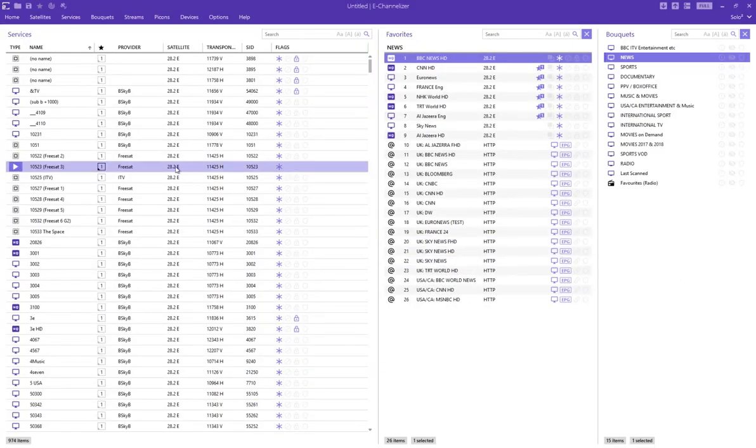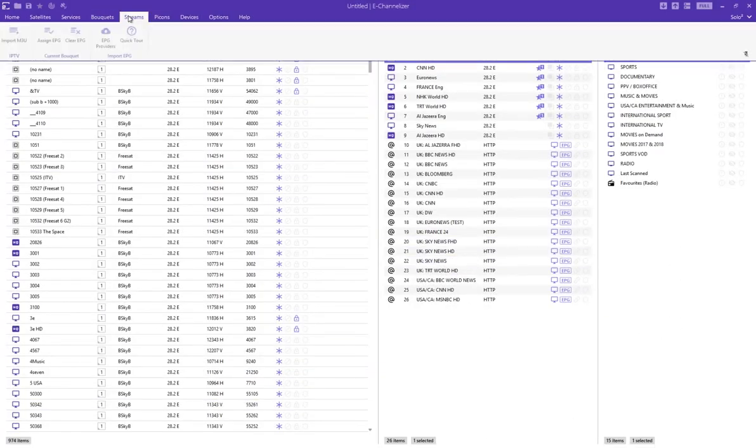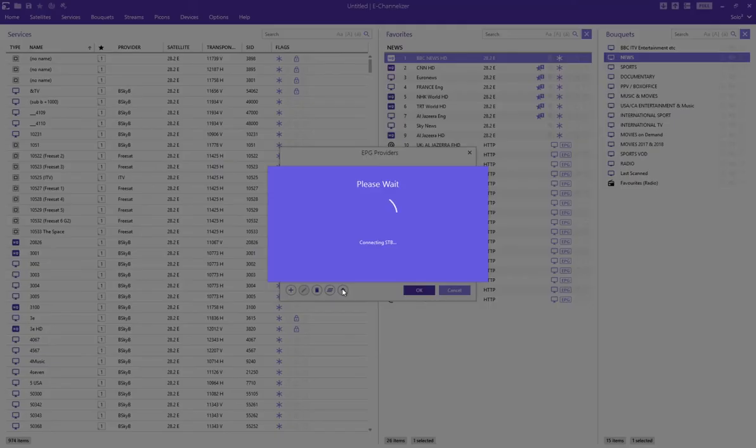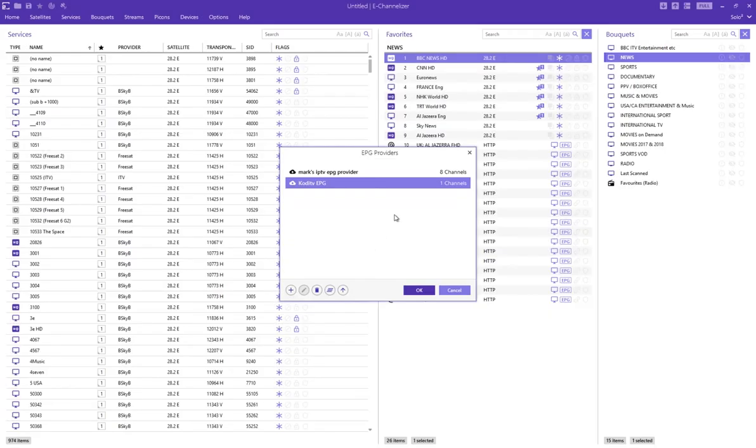So basically after that, I go to EPG providers and let's run this one here and I go upload to the box. Yes, it's written to the box. OK.